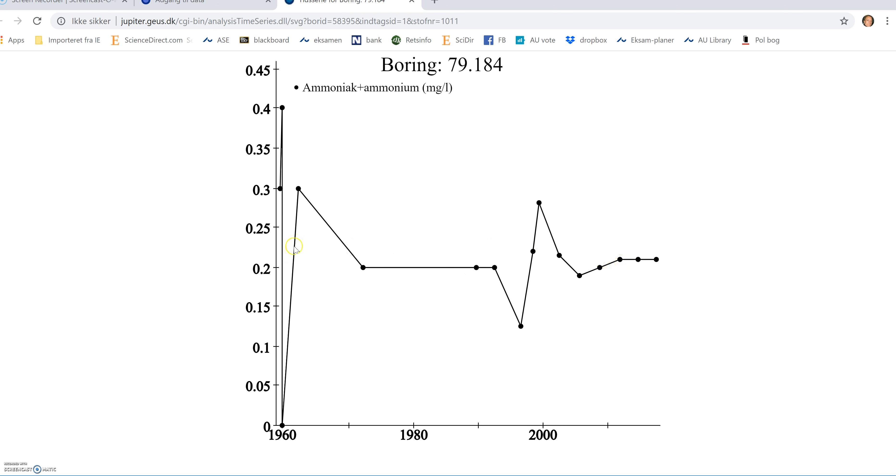Very interesting general view of all the analysis done here and registered in Jupiter, showing that the ammonia level is relatively stable, around 0.2 mg per liter.